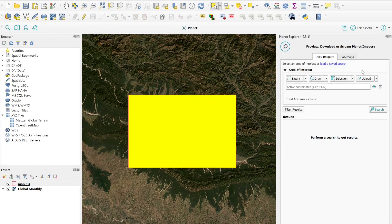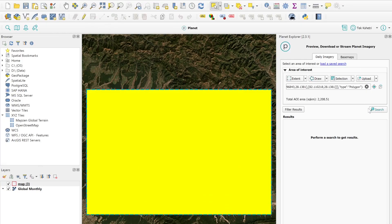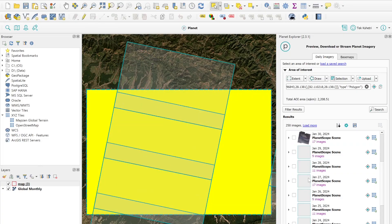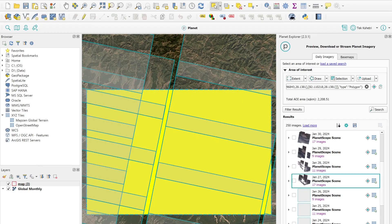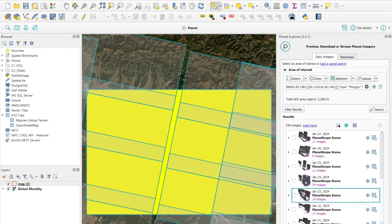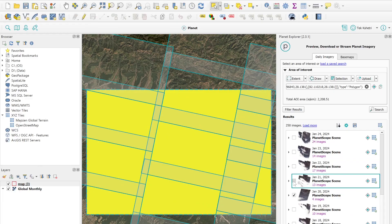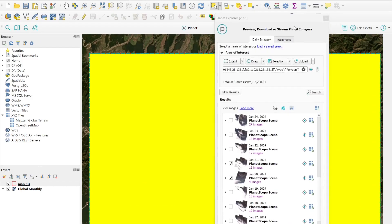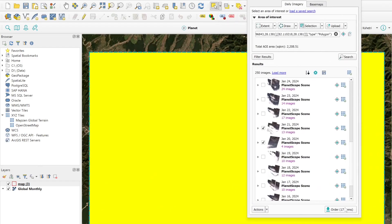You can select a feature and then search without filtering the date. Using the 'Filter Results' button you can also filter by dates. Some images may be covered by cloud. You can download multiple products - for example, clicking 'Order 17 items' will download 17 image tiles.